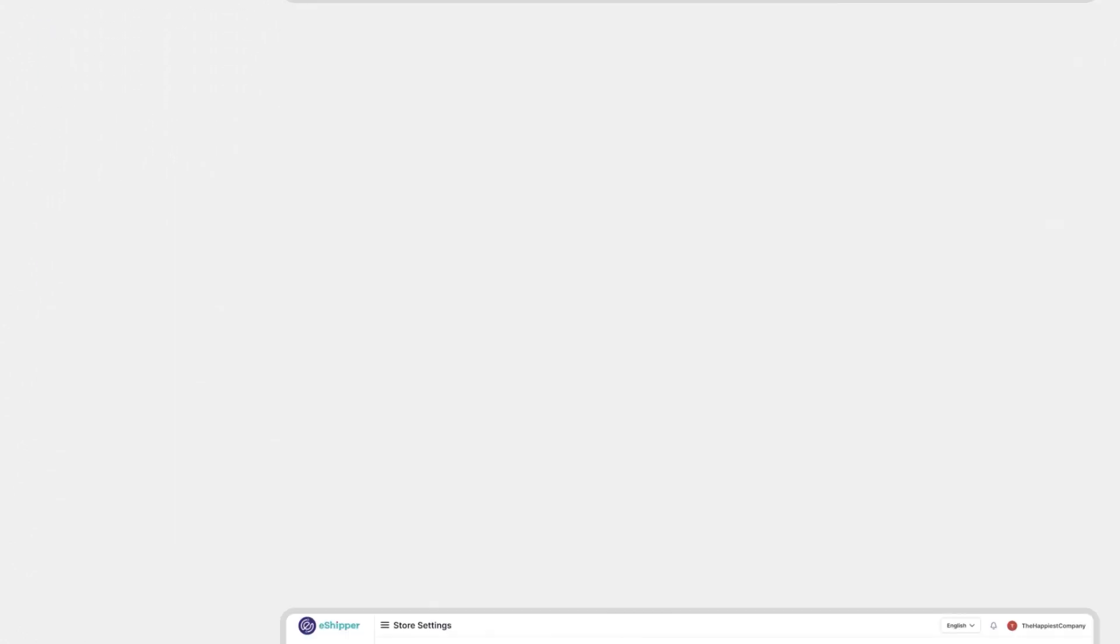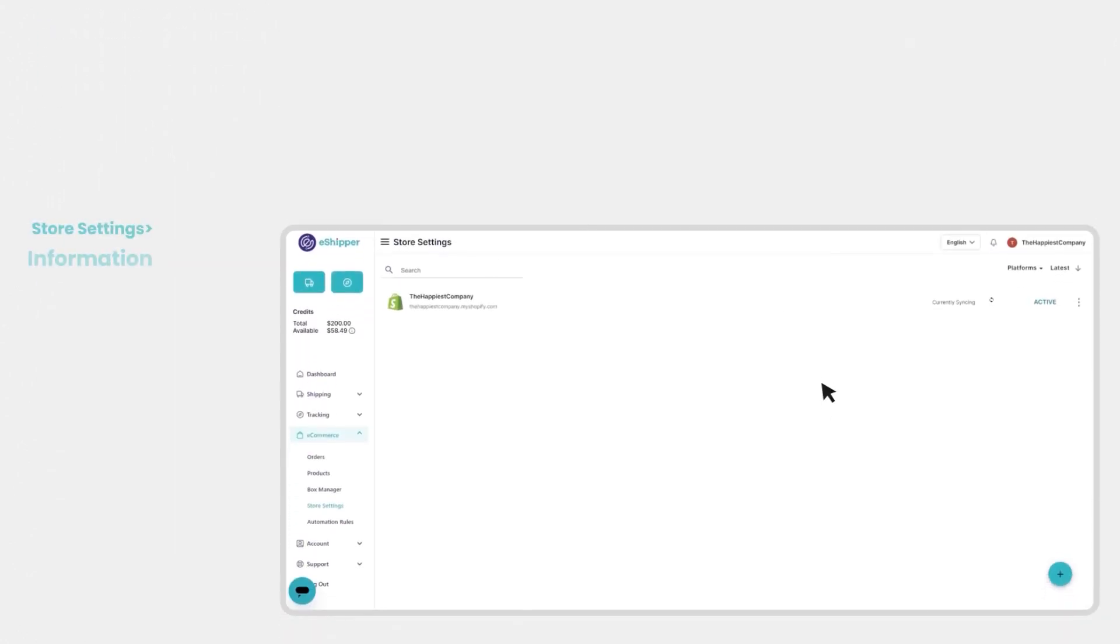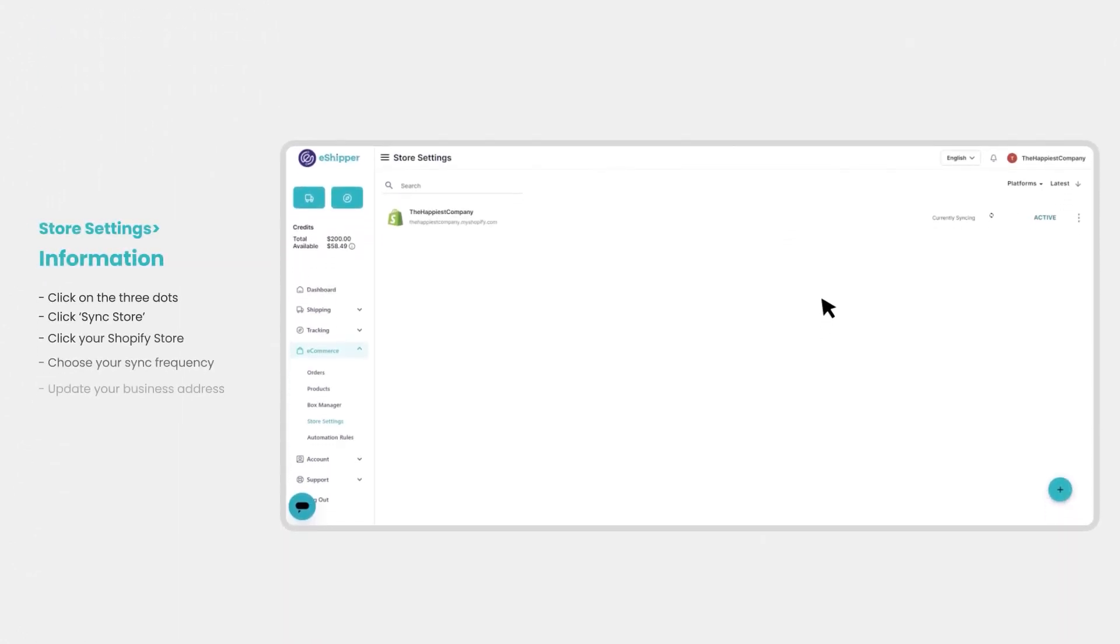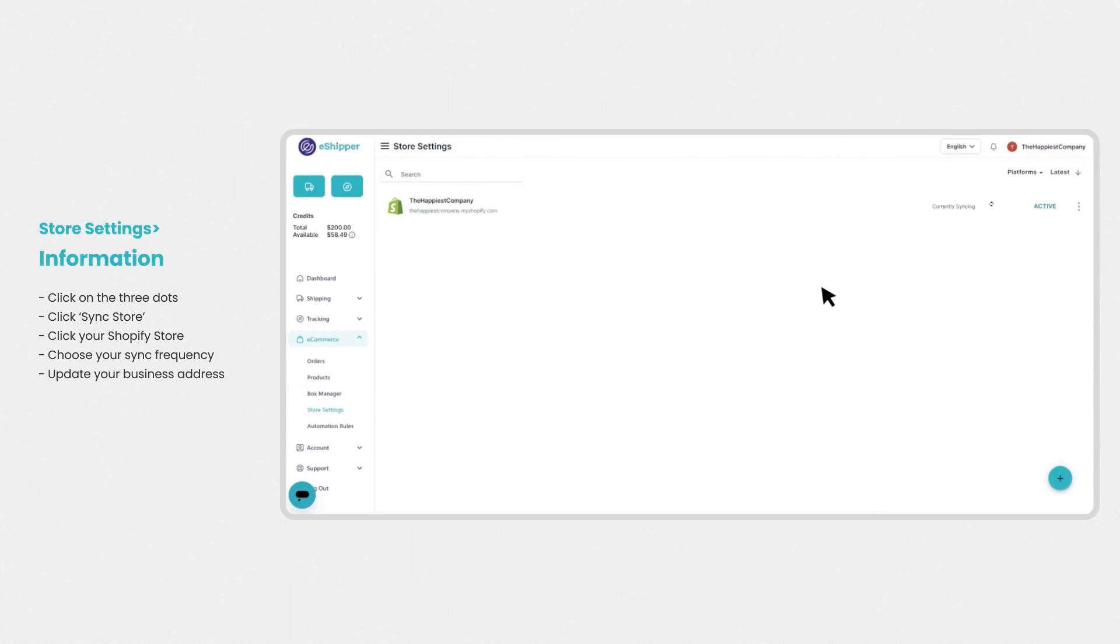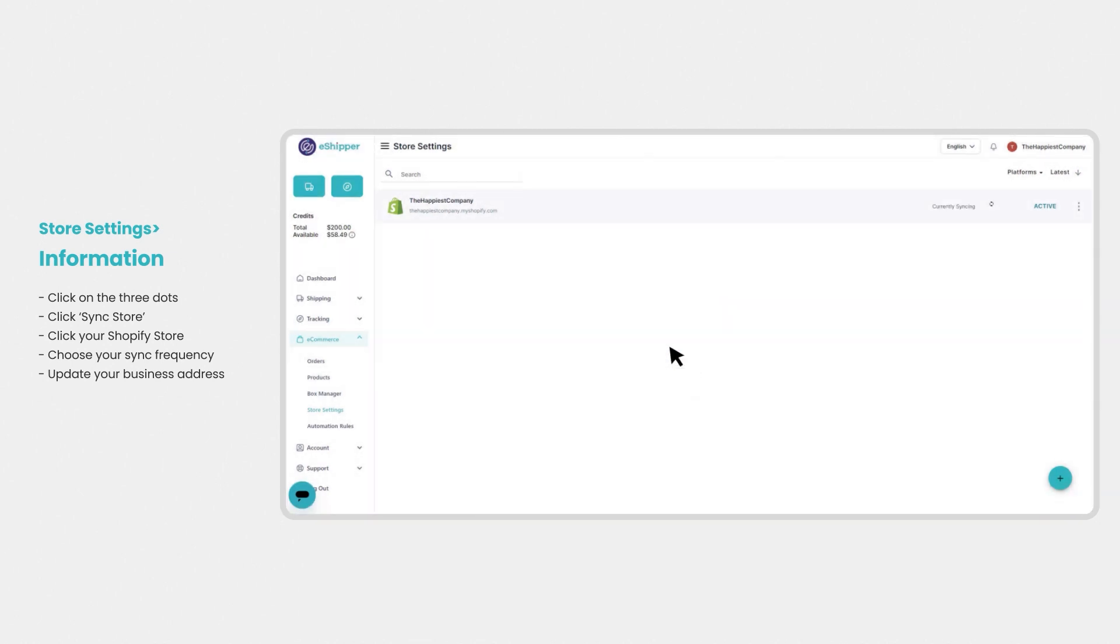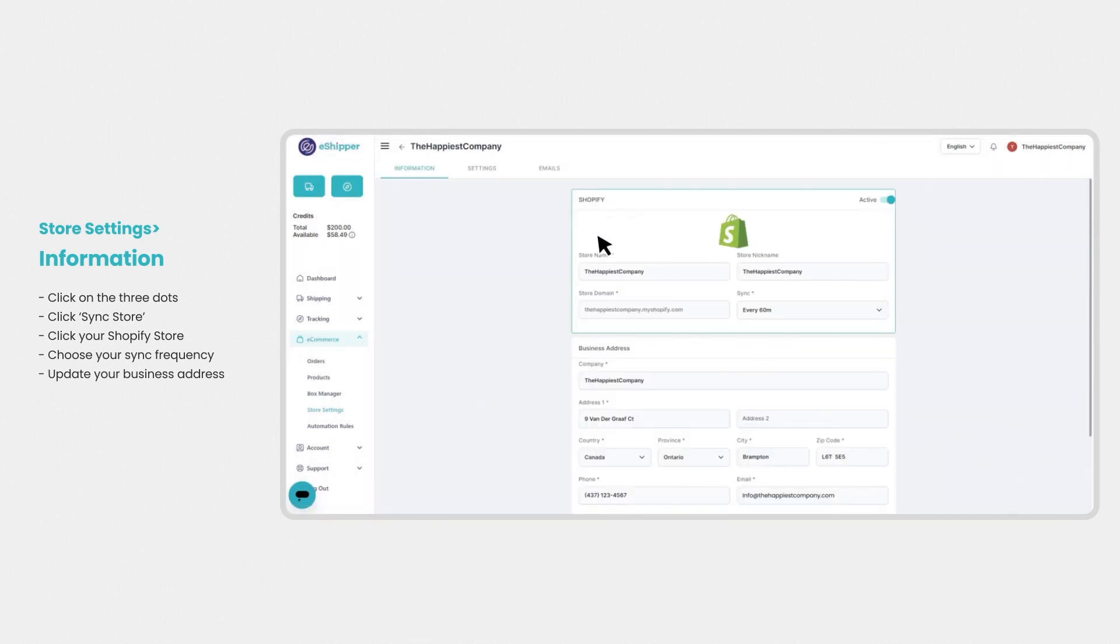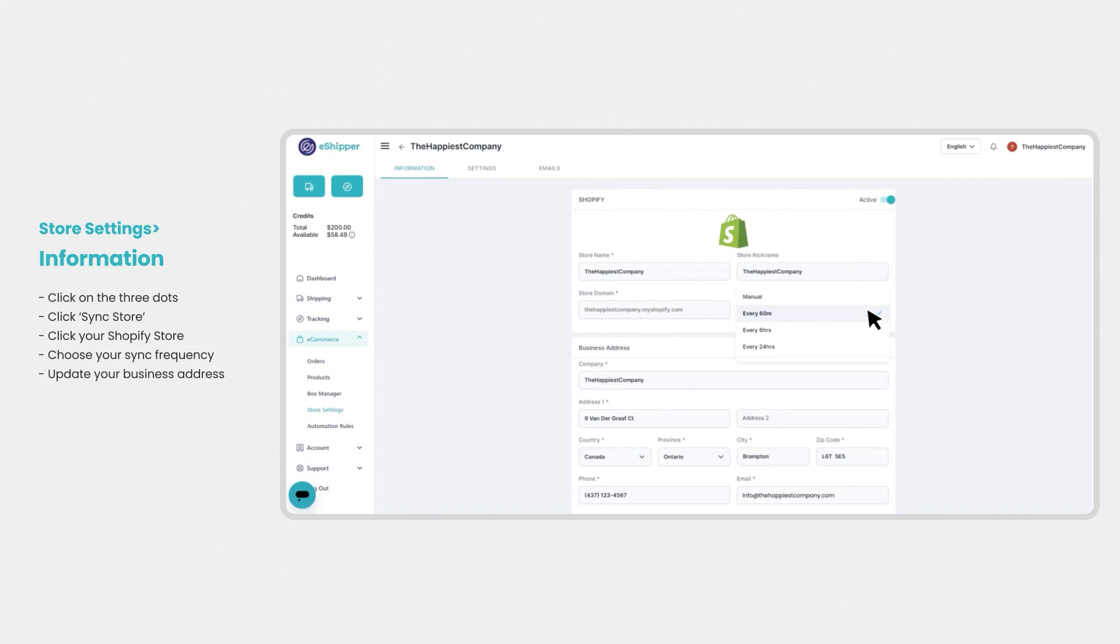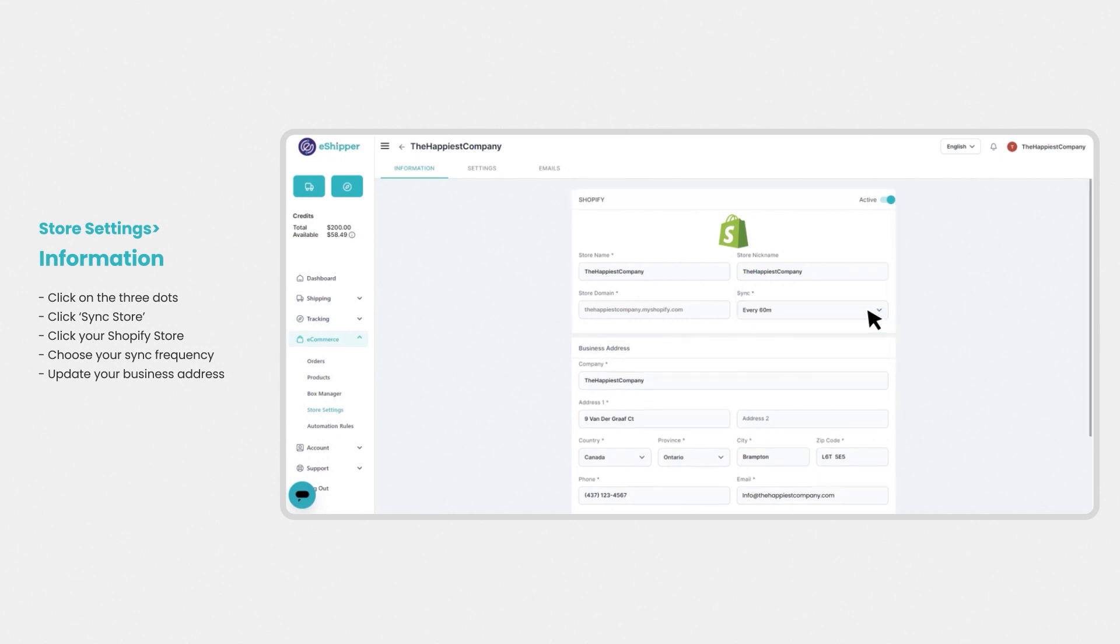Now let's go through the entire setup process. On the store settings page, locate your Shopify store and click on the three dots to the right, then sync store. You can choose your sync frequency and allow eShipper to automatically pull your product and order information from Shopify.